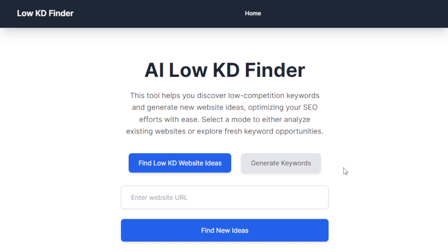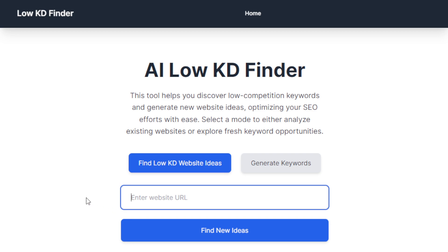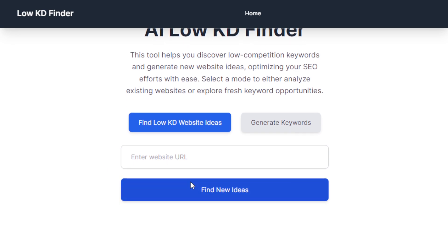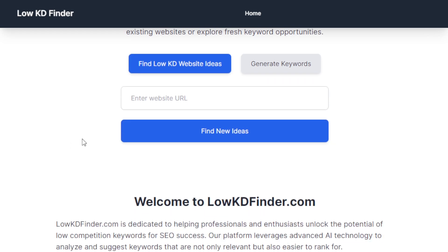All you have to do is enter a website URL, and the tool will generate keyword ideas that you can target to rank for. These are low competition keywords. Using its artificial intelligence and advanced algorithms, it scans the website to uncover relevant keywords that are easier to rank for. You can enhance your content strategy and improve your search engine visibility without competing with high demand keywords, which require a lot of expertise and resources. This tool is perfect for anyone who wants a competitive edge in a niche market.